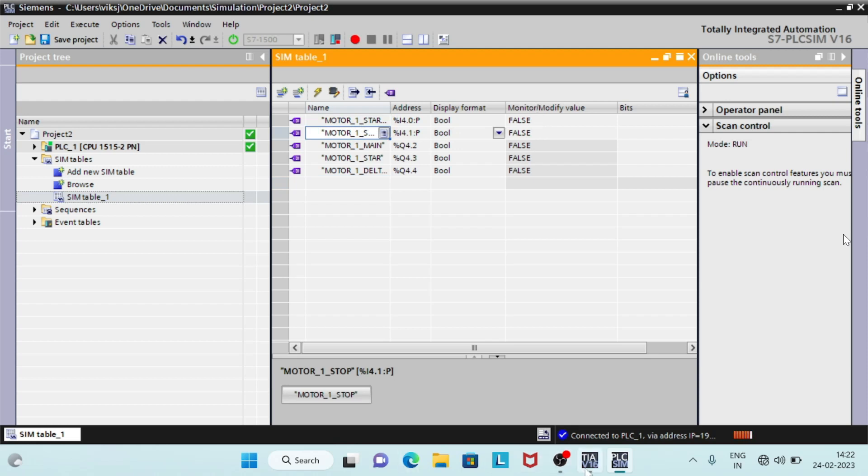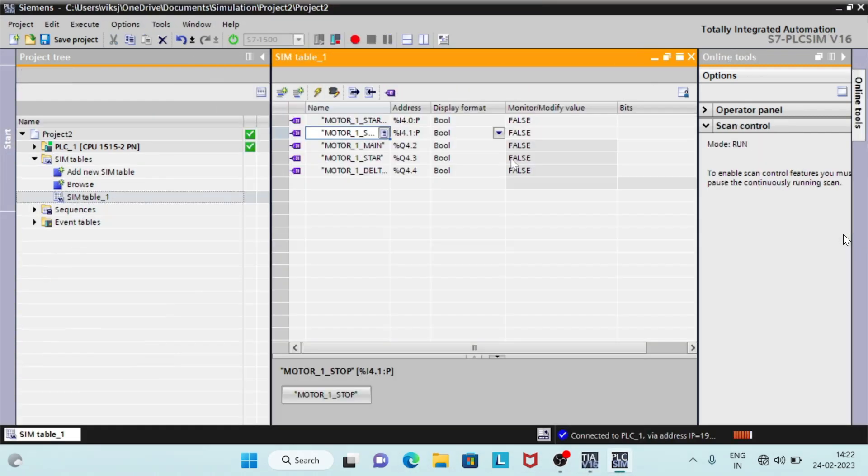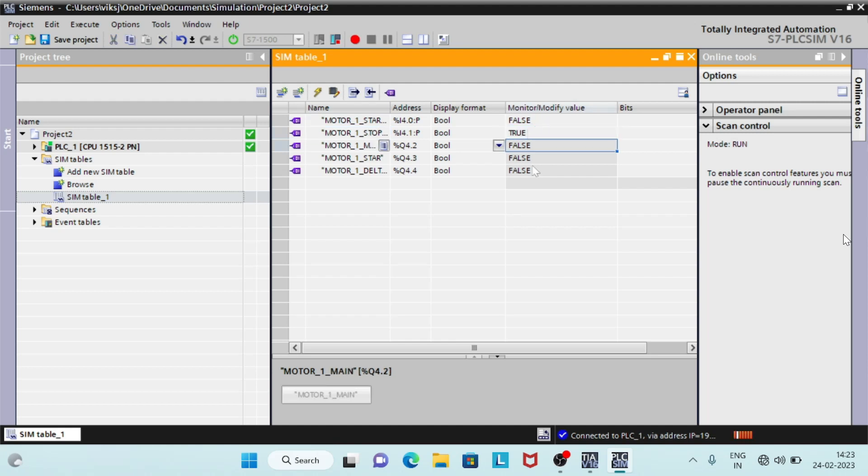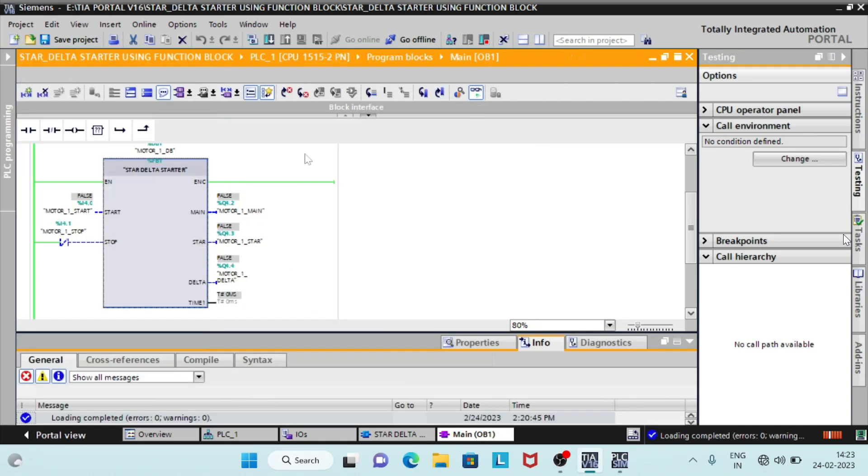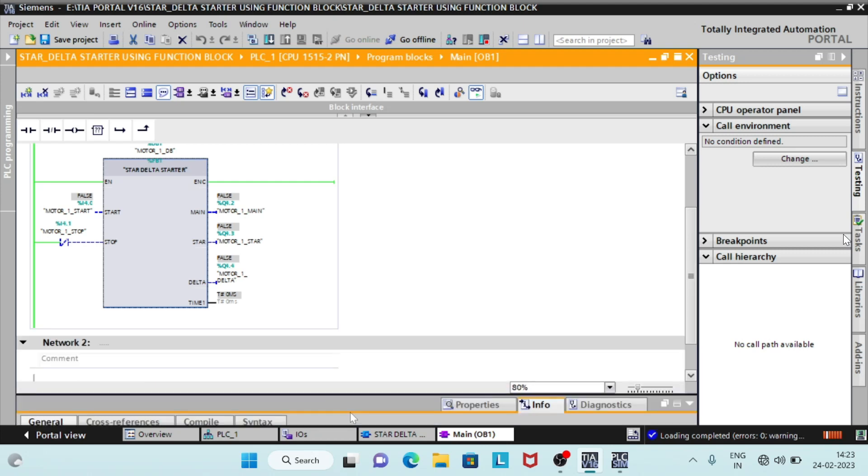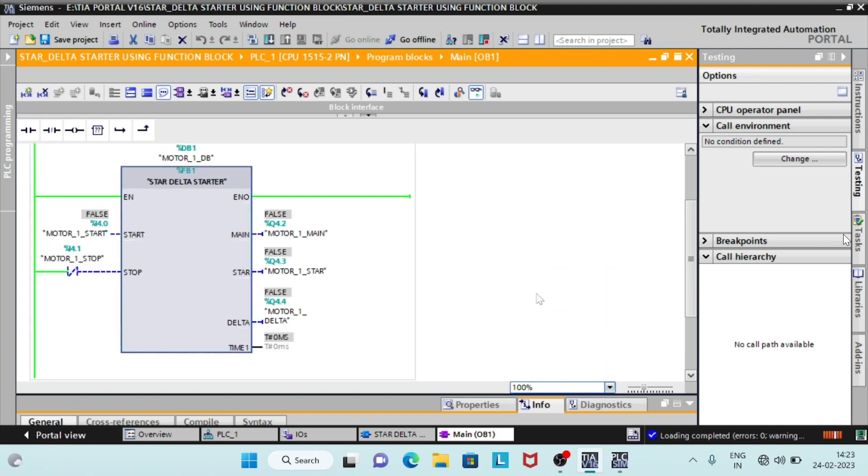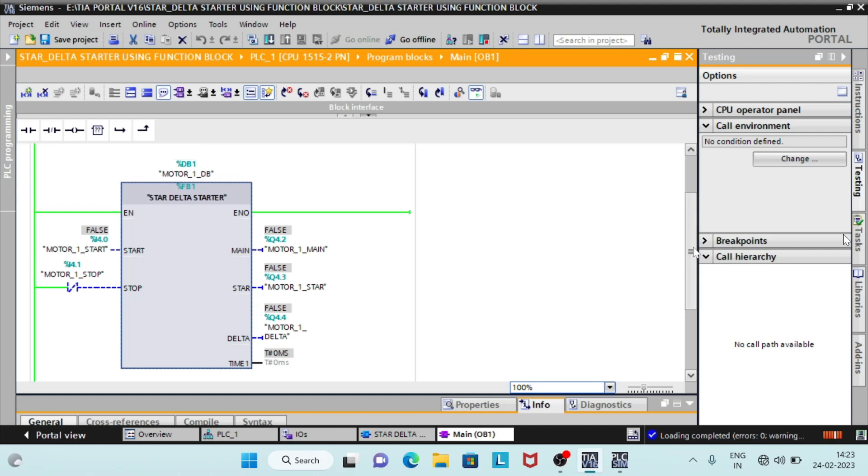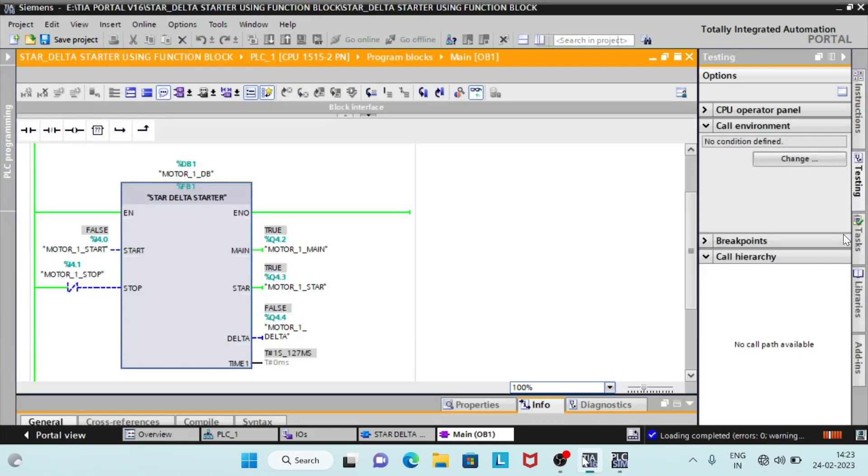In PLC SIM, modify motor 1 stop is true. As we click on motorway, main and star coil will energize and timer will start. After the preset time of 18 seconds, star coil will be off, and delta coil will be on.